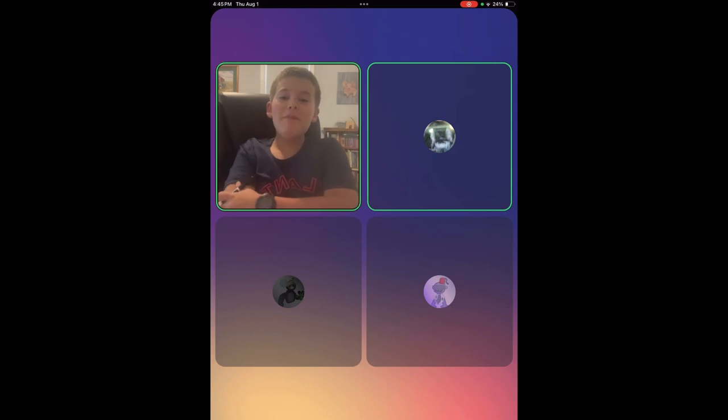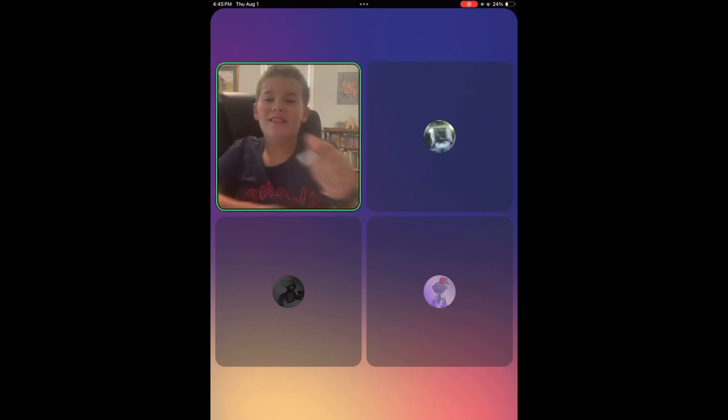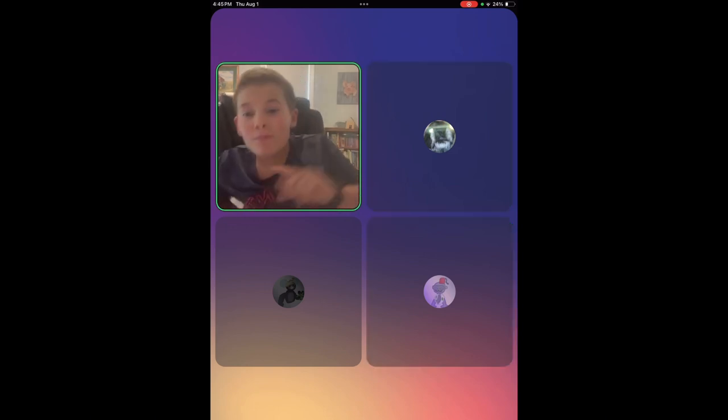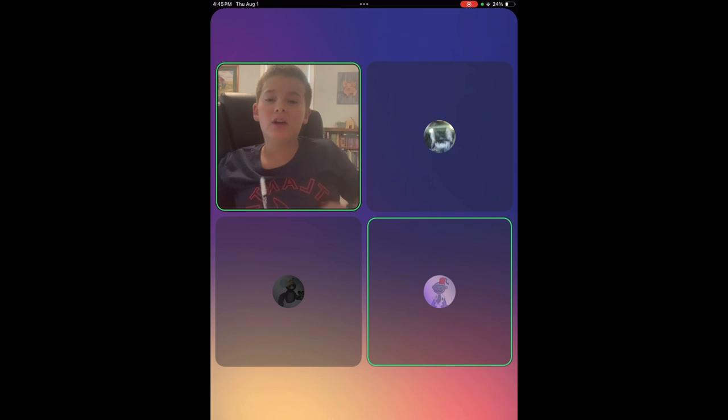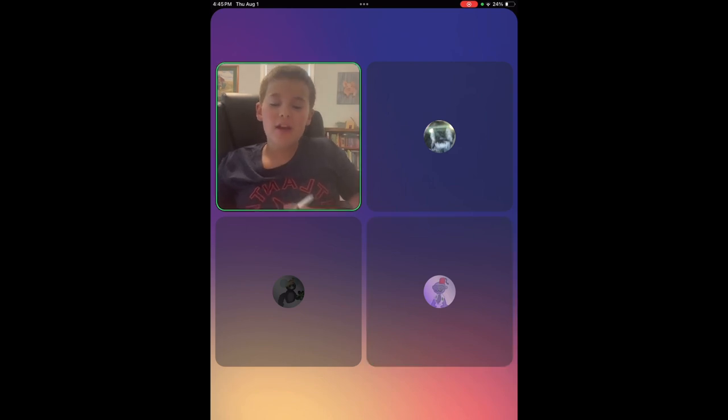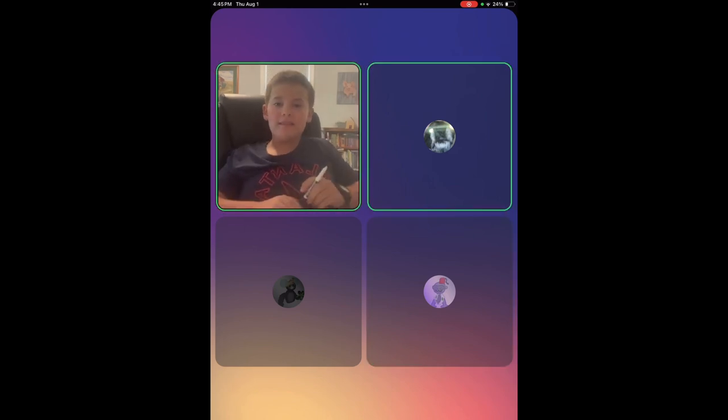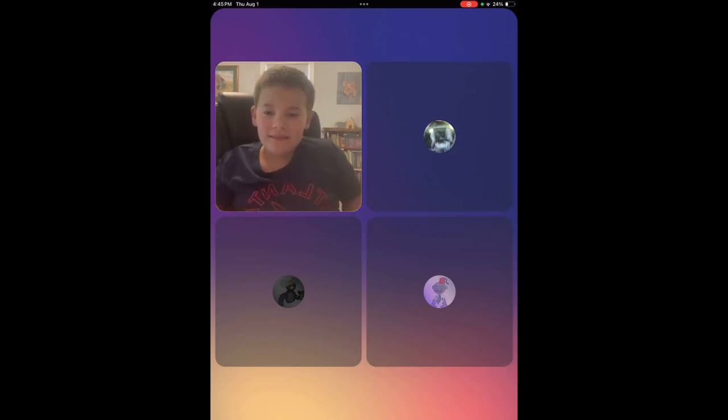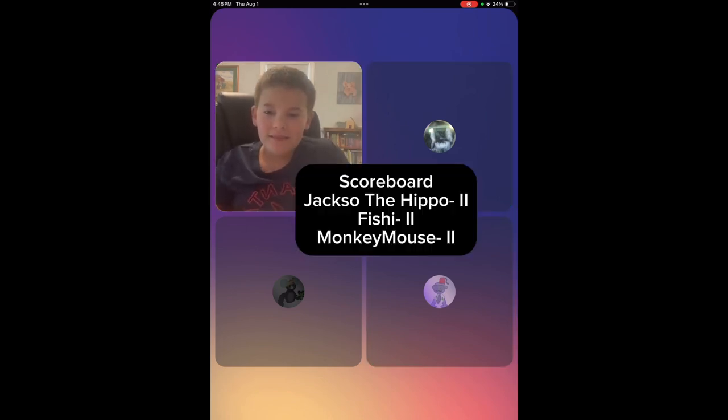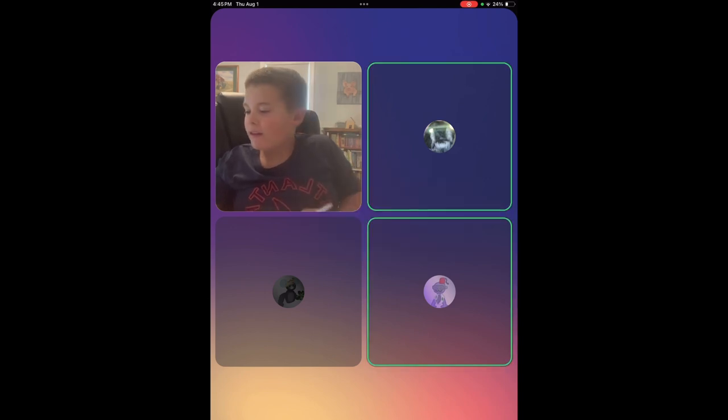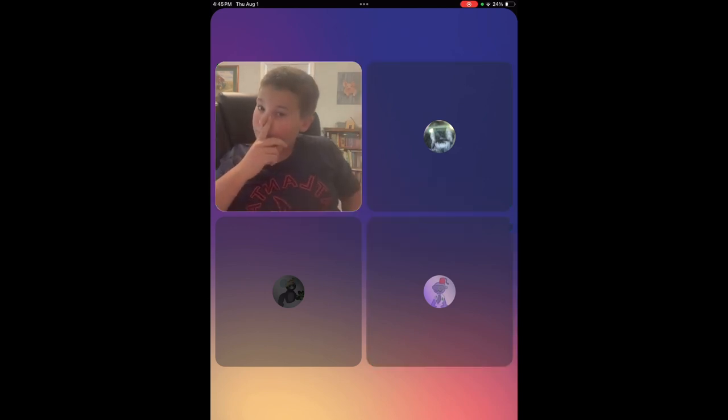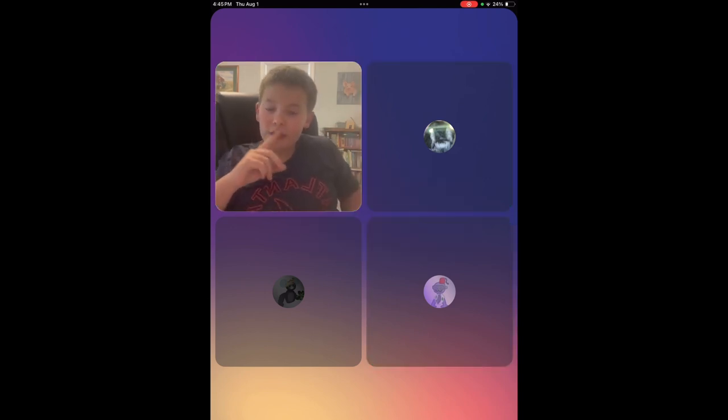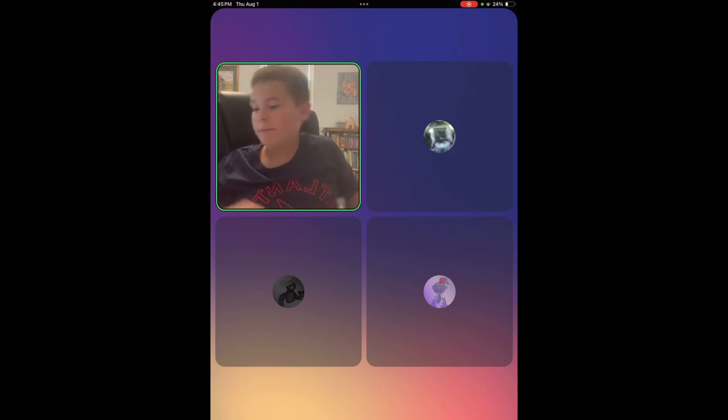Well, I'm not listening. This is my rules, my house, my rules. I'm giving Monkey Mouse the point. All right. You all get a point.